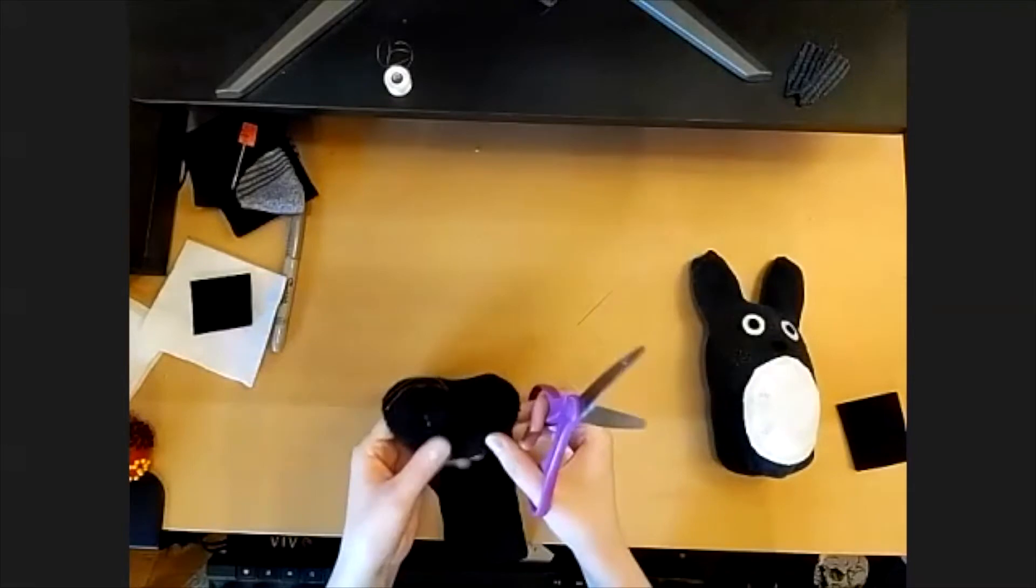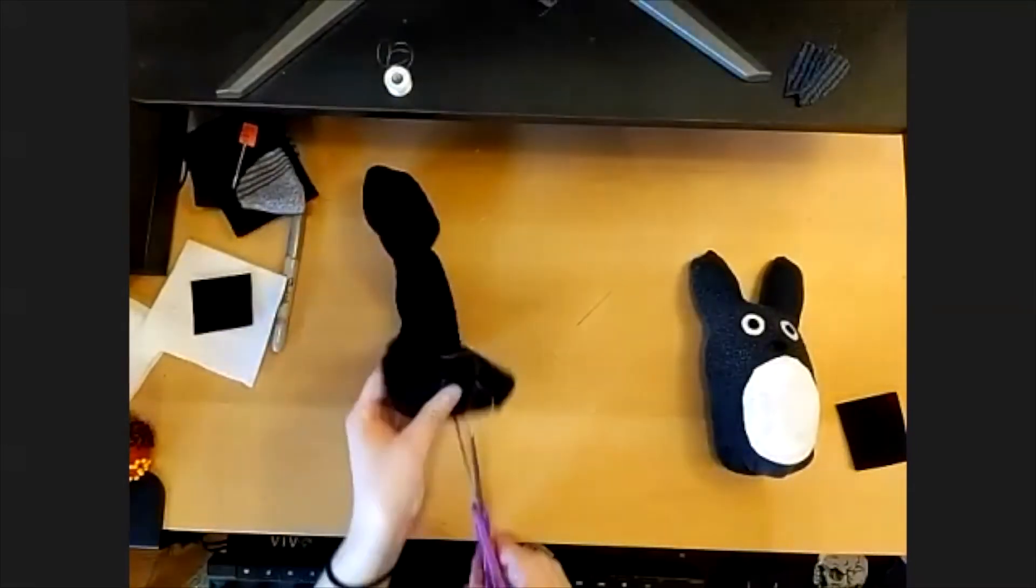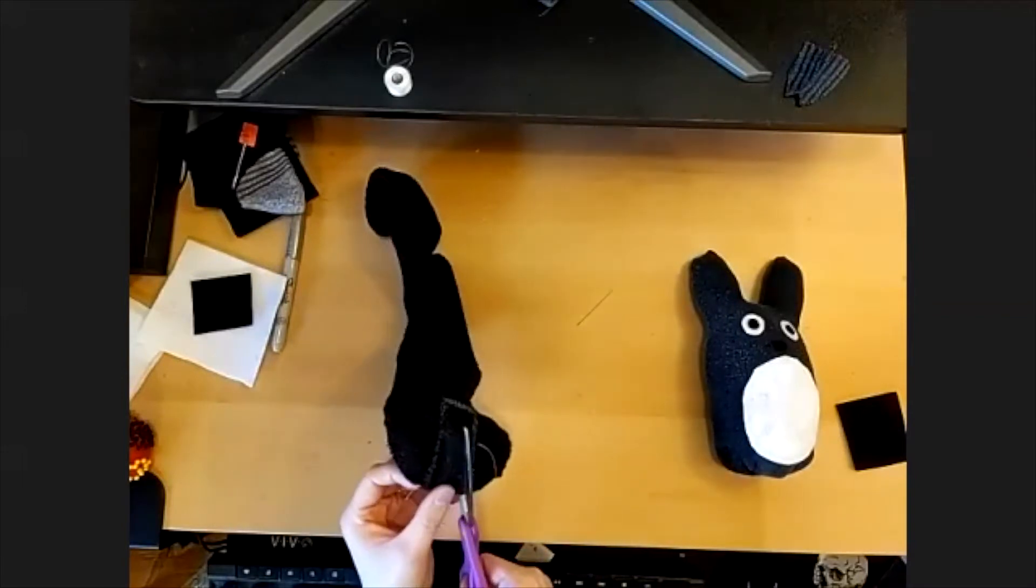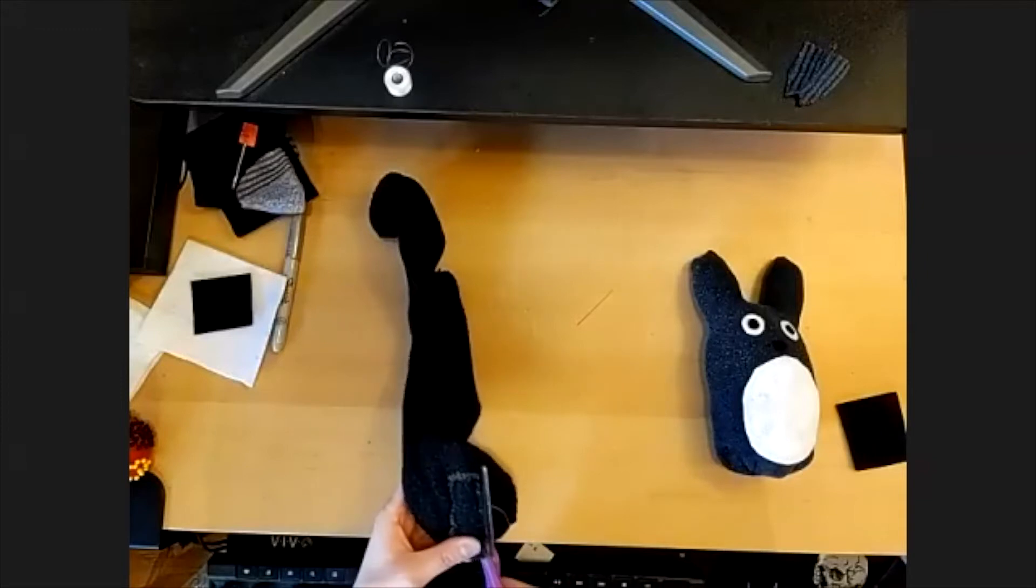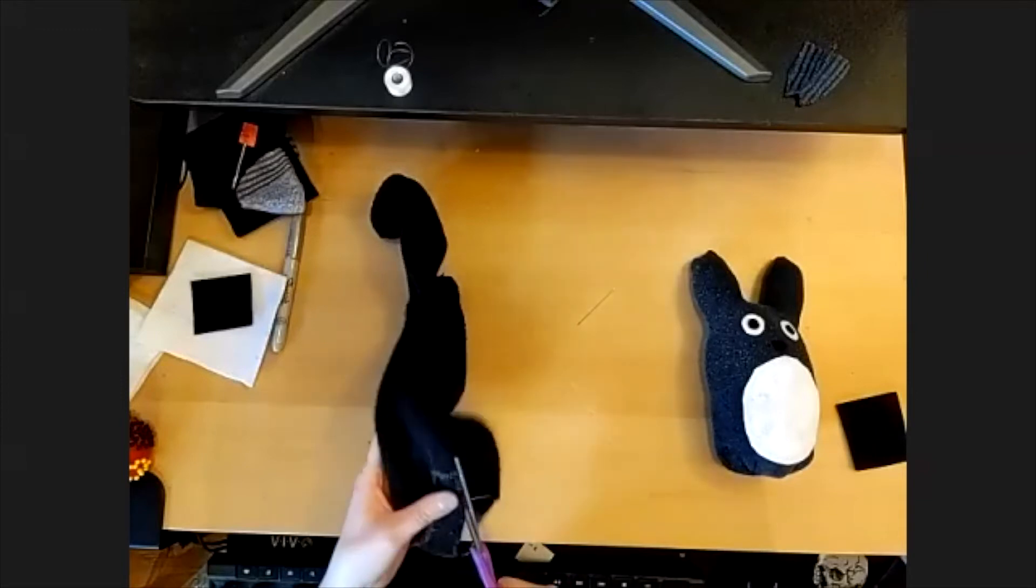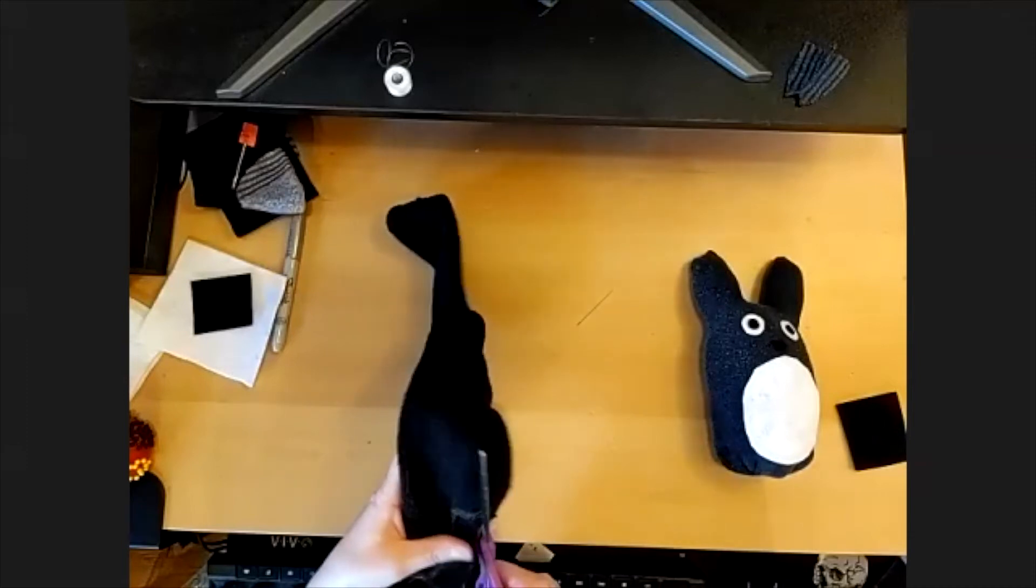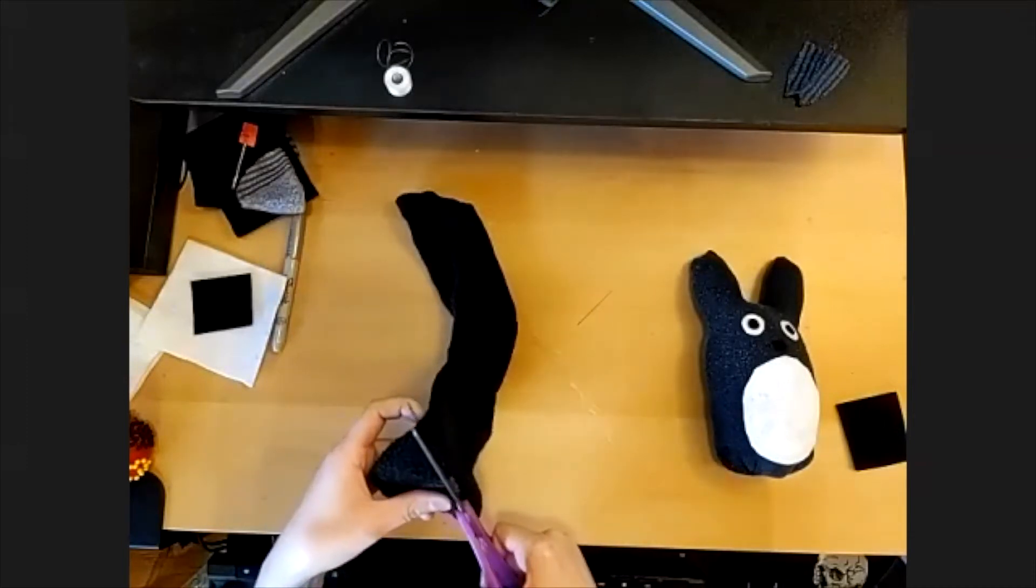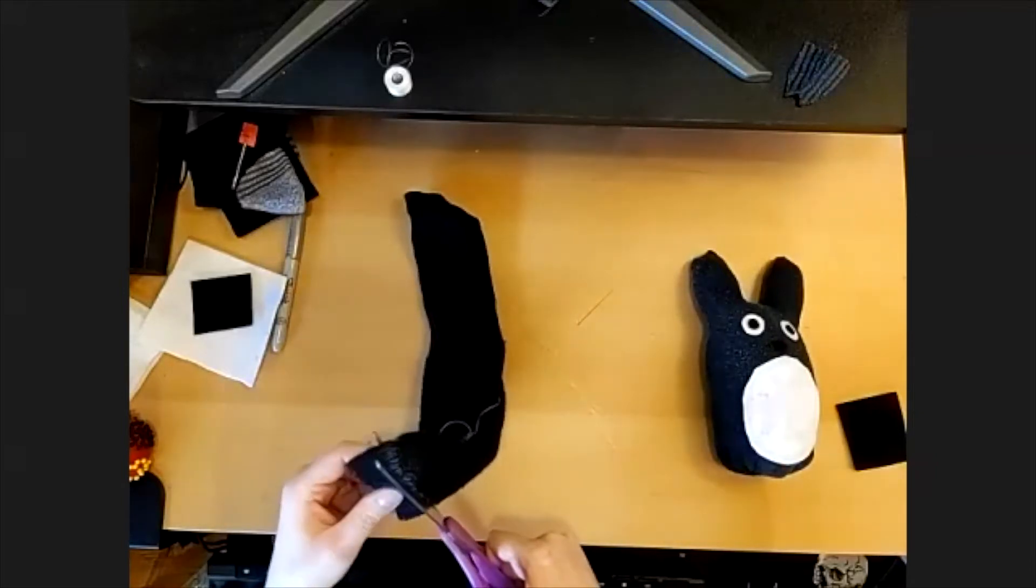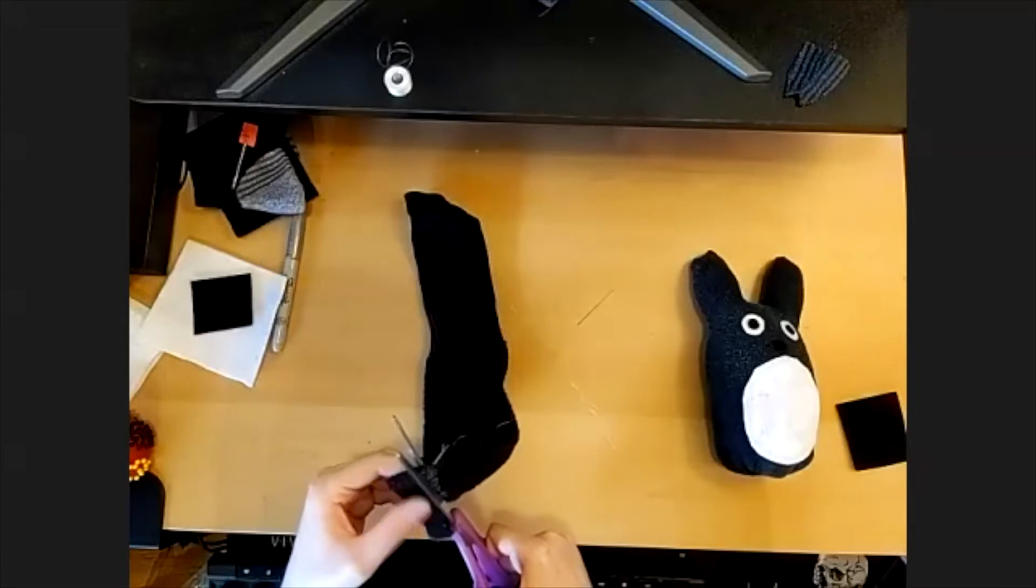And then once you've done that, go ahead and cut this shape, like I said, staying inside the line you drew to make sure that you're not cutting any of what you just sewed. And again, it doesn't matter if this is super neat and tidy because it will be inside the doll once we turn it right side out.